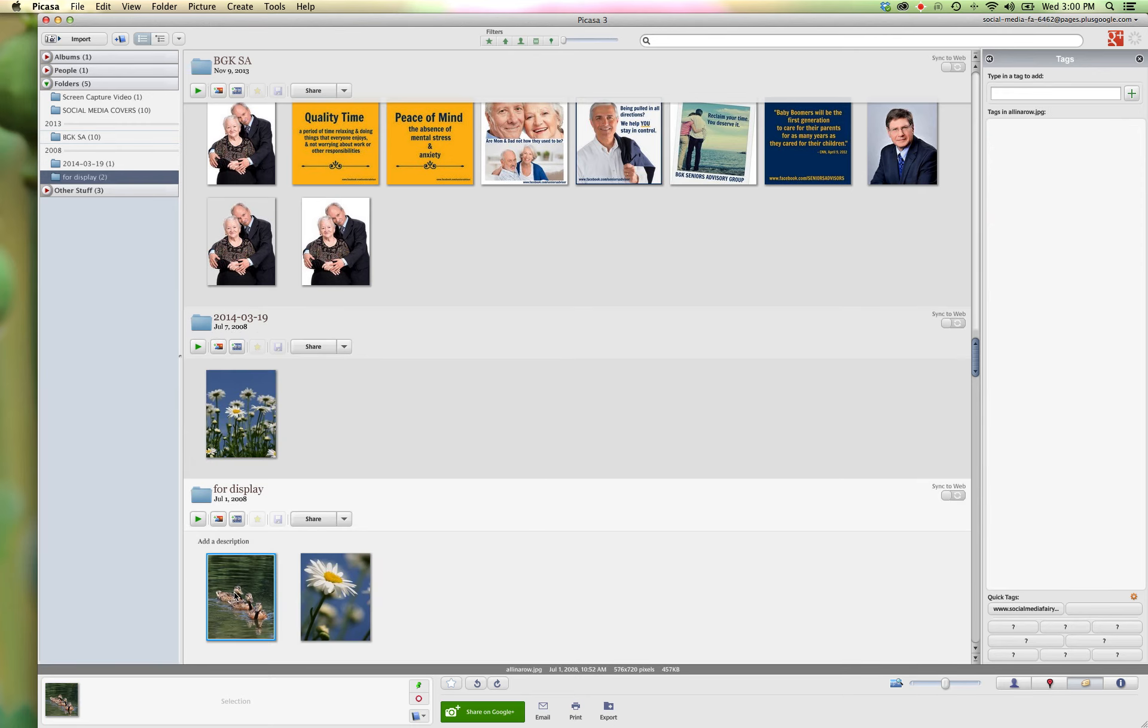So I'm going to click on one and then I'm going to shift click. So hold down the shift key and click on the next one, and you can add them as a bunch.